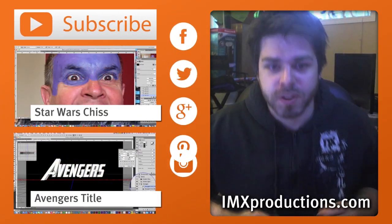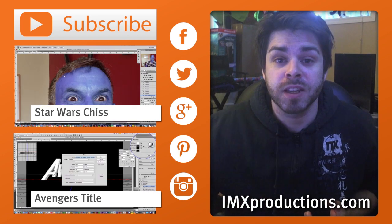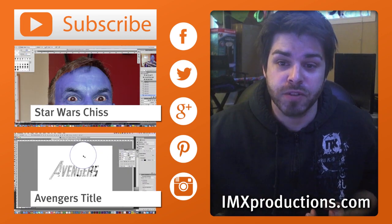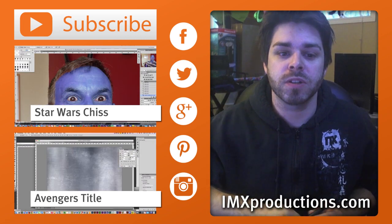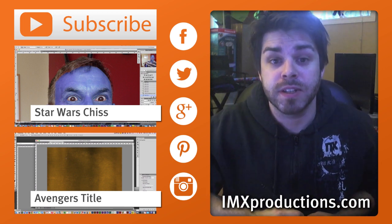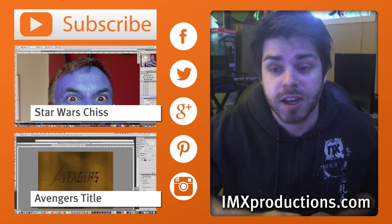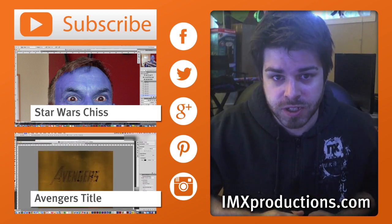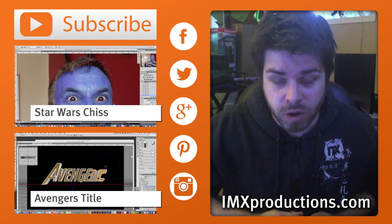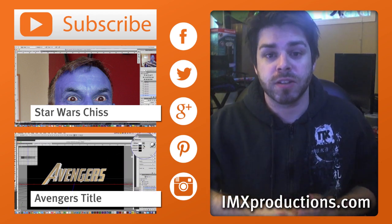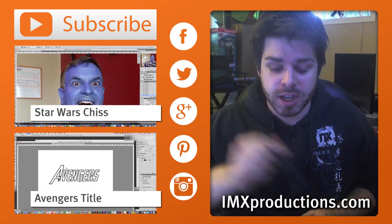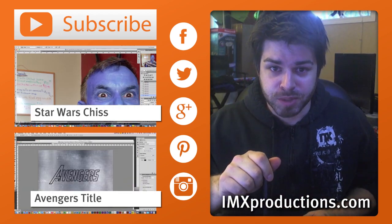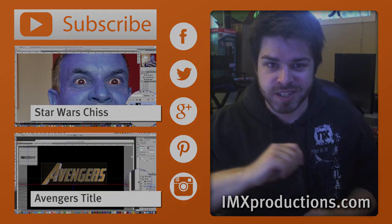Hope you enjoyed that guys. Click here to check out how we turned John into a Chiss from Star Wars. Click here to see how we created the title from Avengers Infinity War. A lot of cool tutorials, please check out the channel, subscribe, check me out on social media, check our website below. Thanks for watching guys, cheers, we'll see you next time.